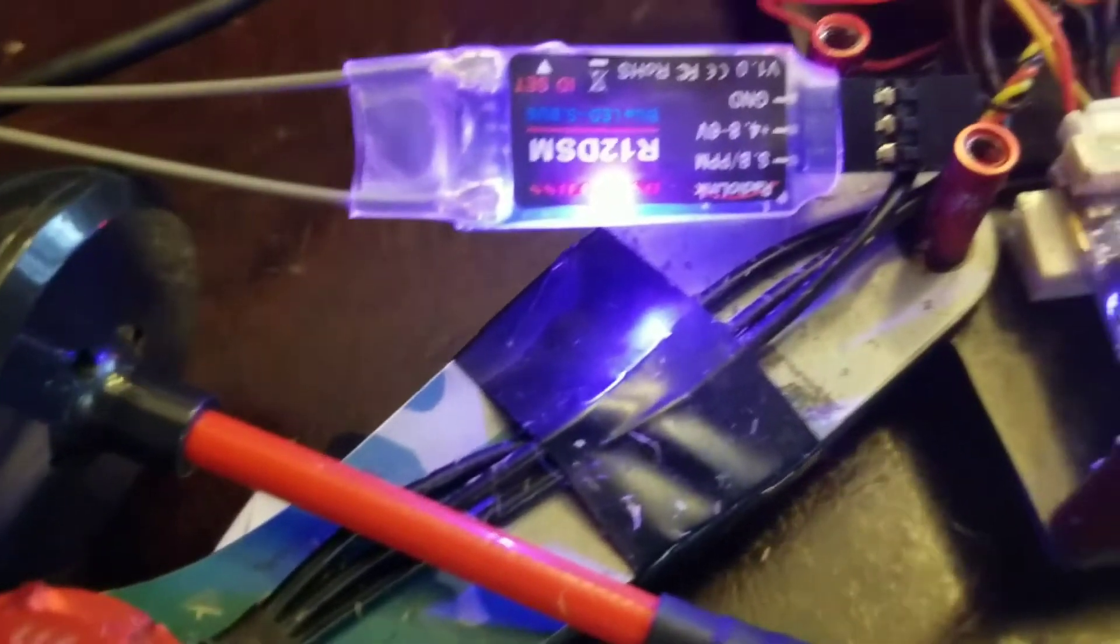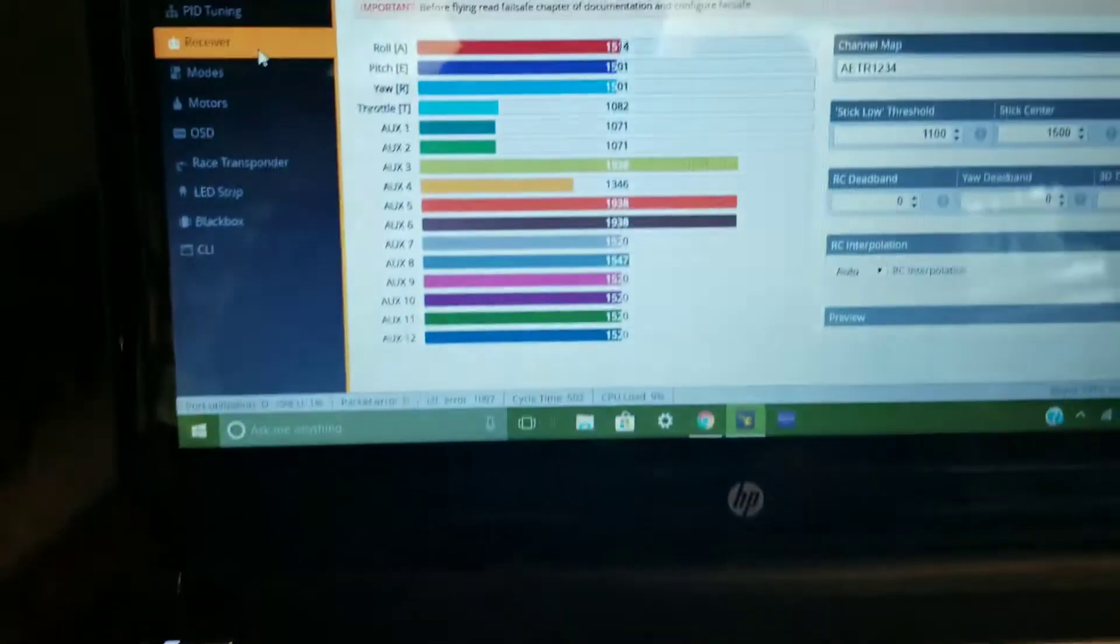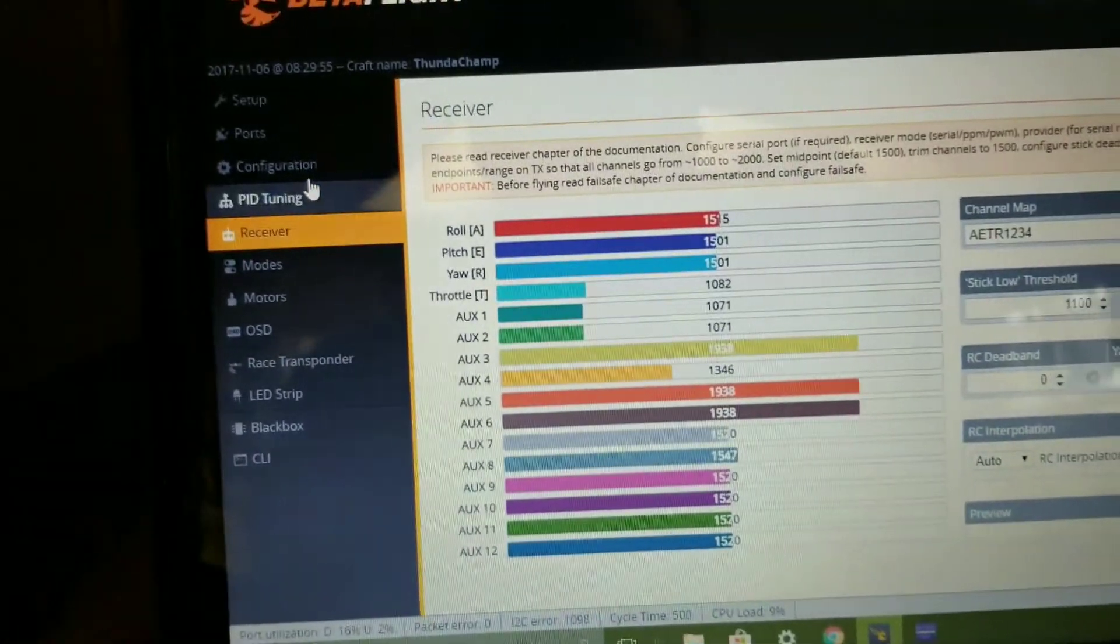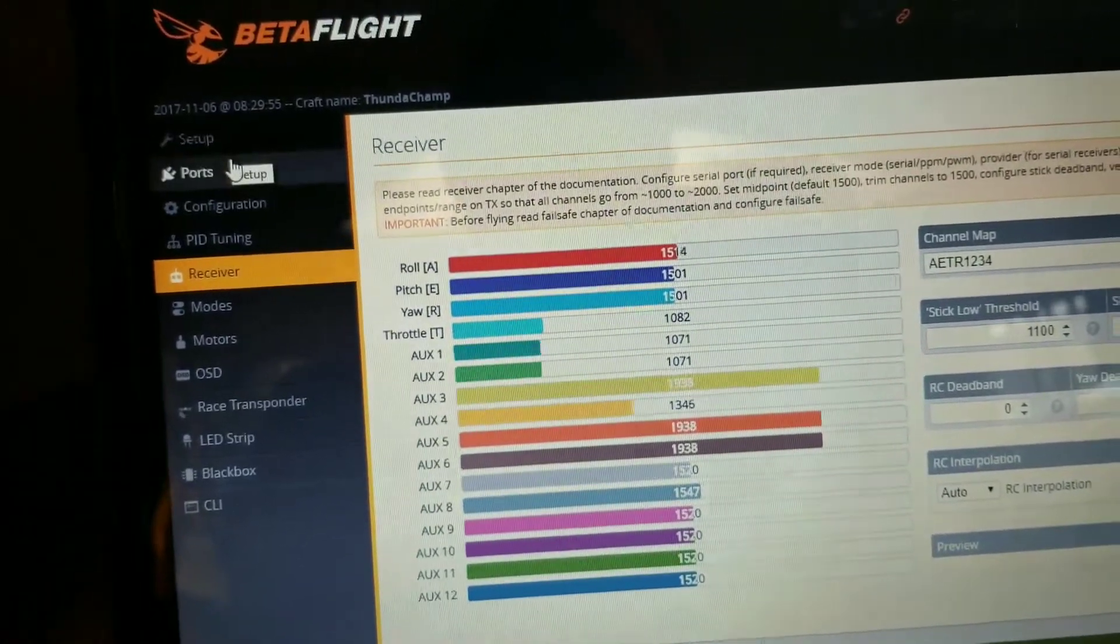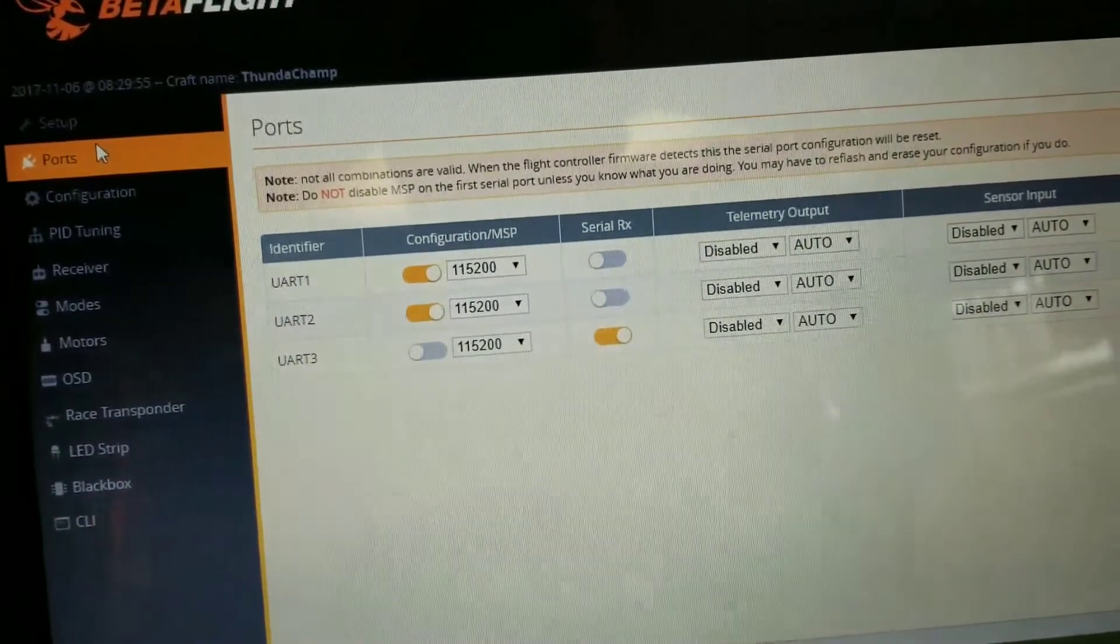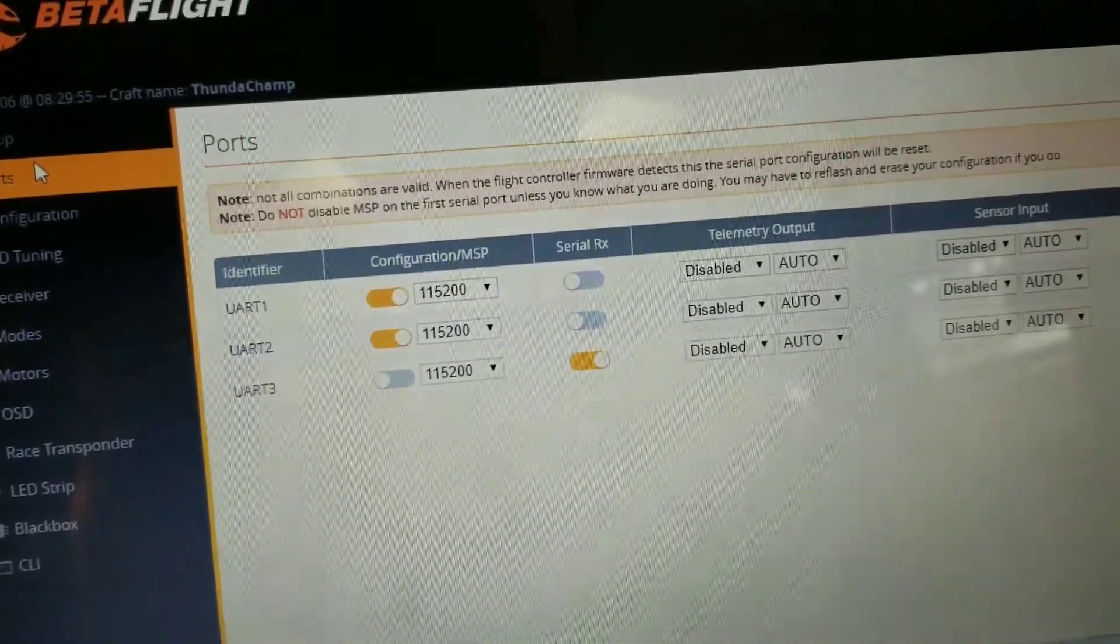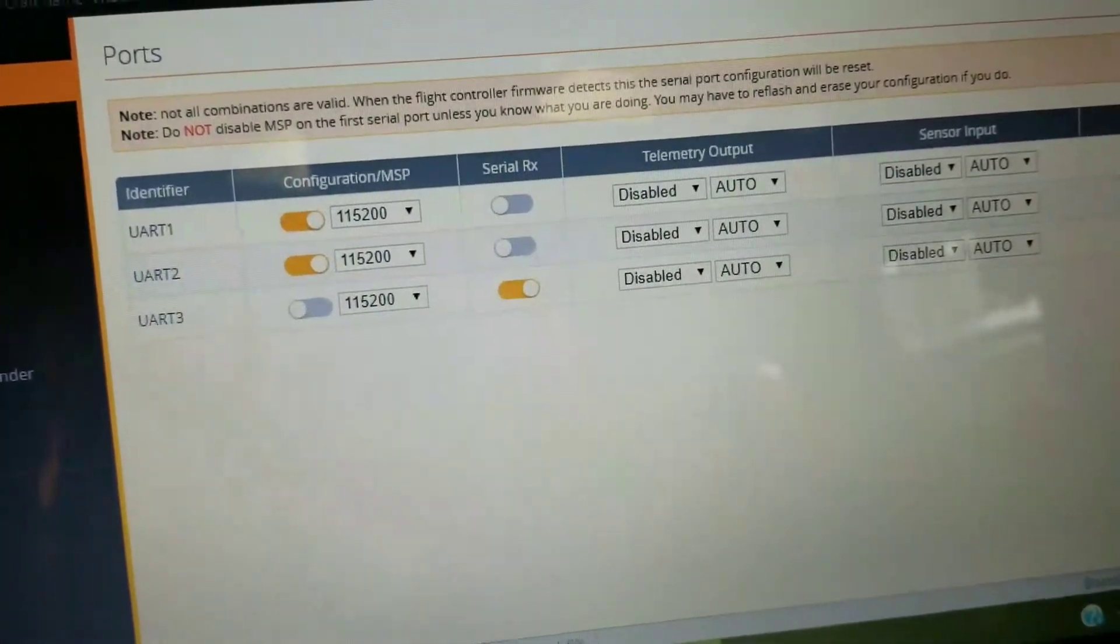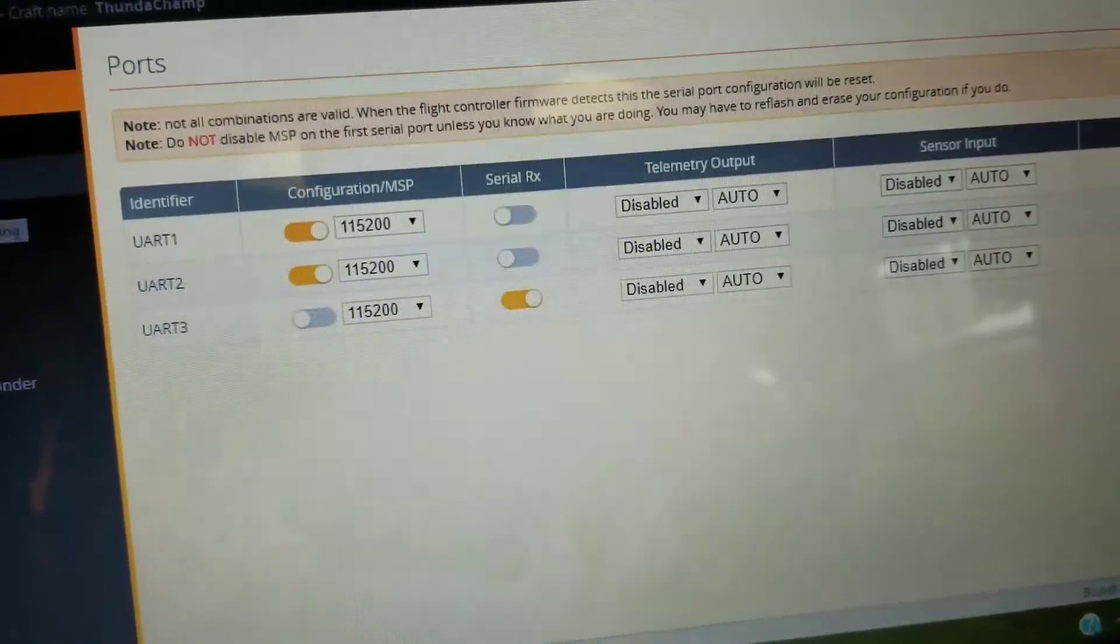I don't know, all I know is SBUS. So when I went into BetaFlight, nothing was happening. And I went up and I made sure that my ports were all set here and they were, because we got the UART serial RX good.